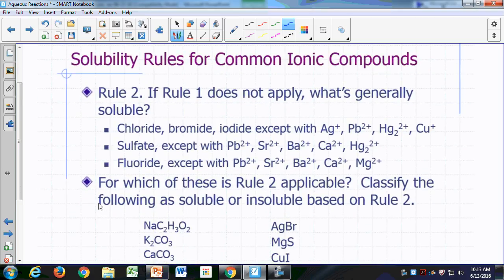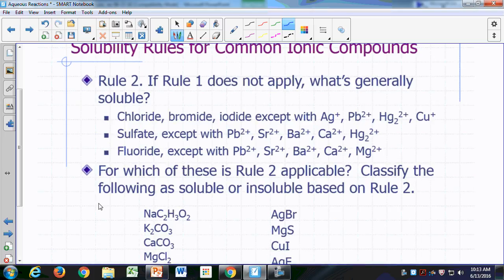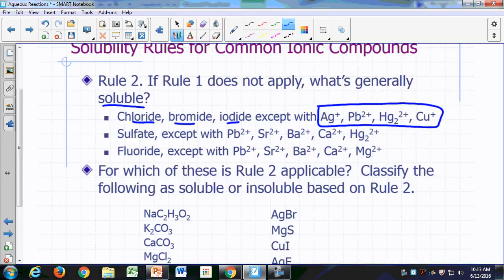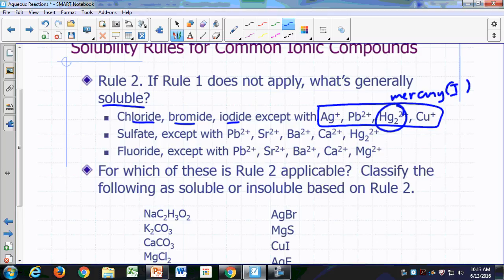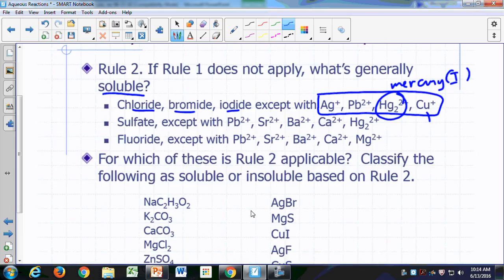Rule number two says, if rule number one doesn't apply, what would generally be soluble? If you have chloride, bromide, or iodide, typically they are soluble. The exception is if they're in combination with silver, lead, mercury(I) — that's Hg2²⁺, not mercury(II) — or copper(I). So if these cations are combined with chloride, bromide, or iodide, you get something insoluble.